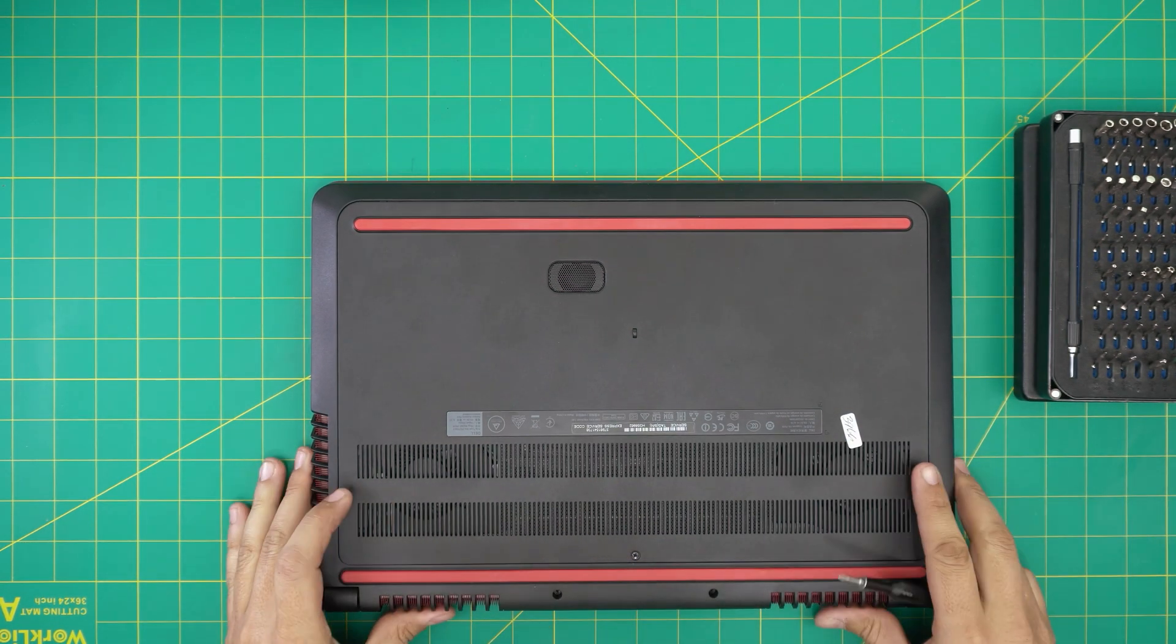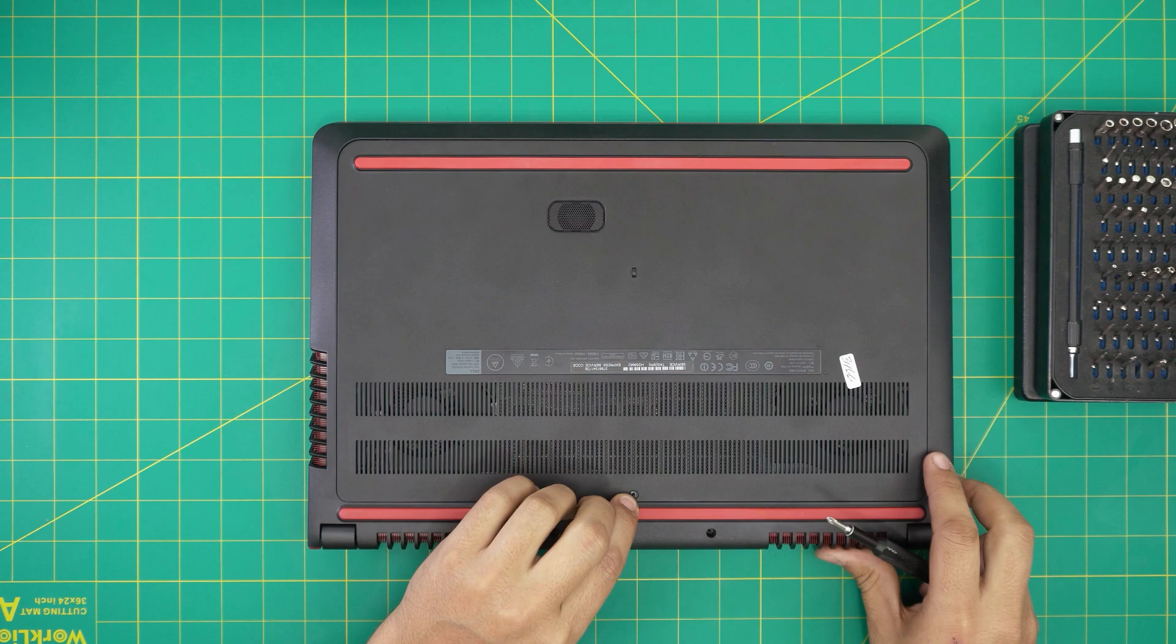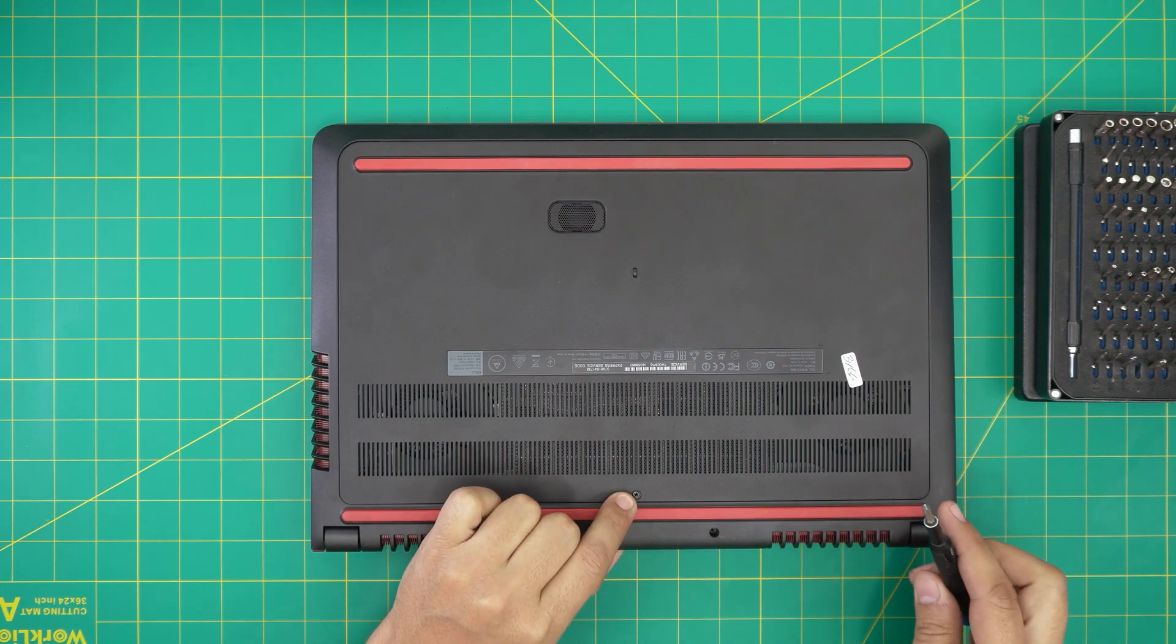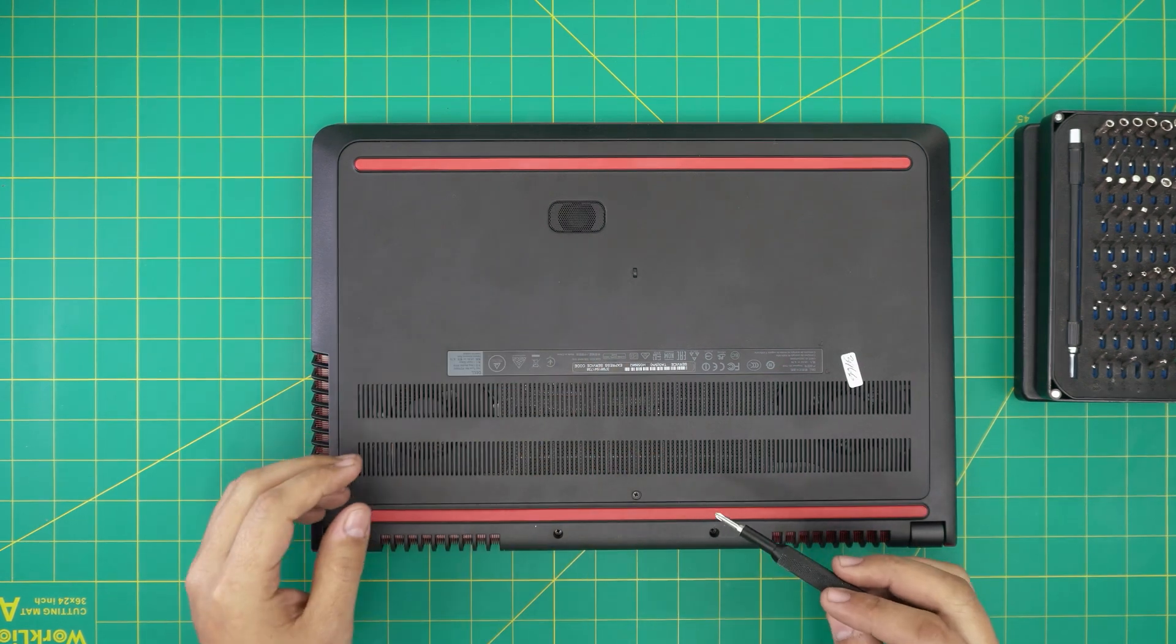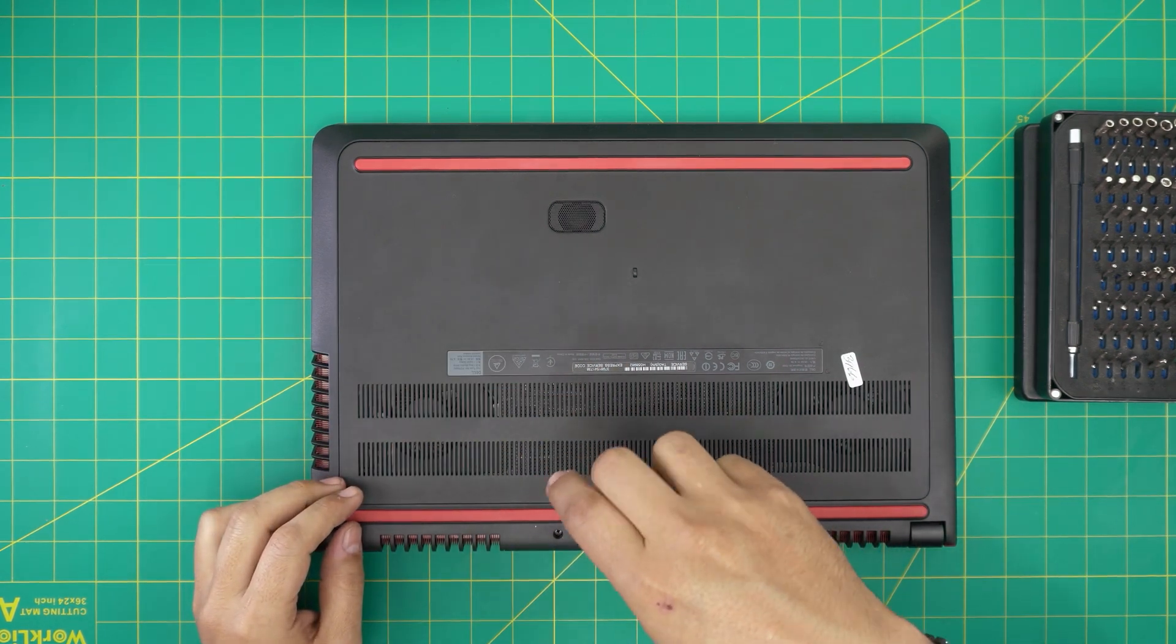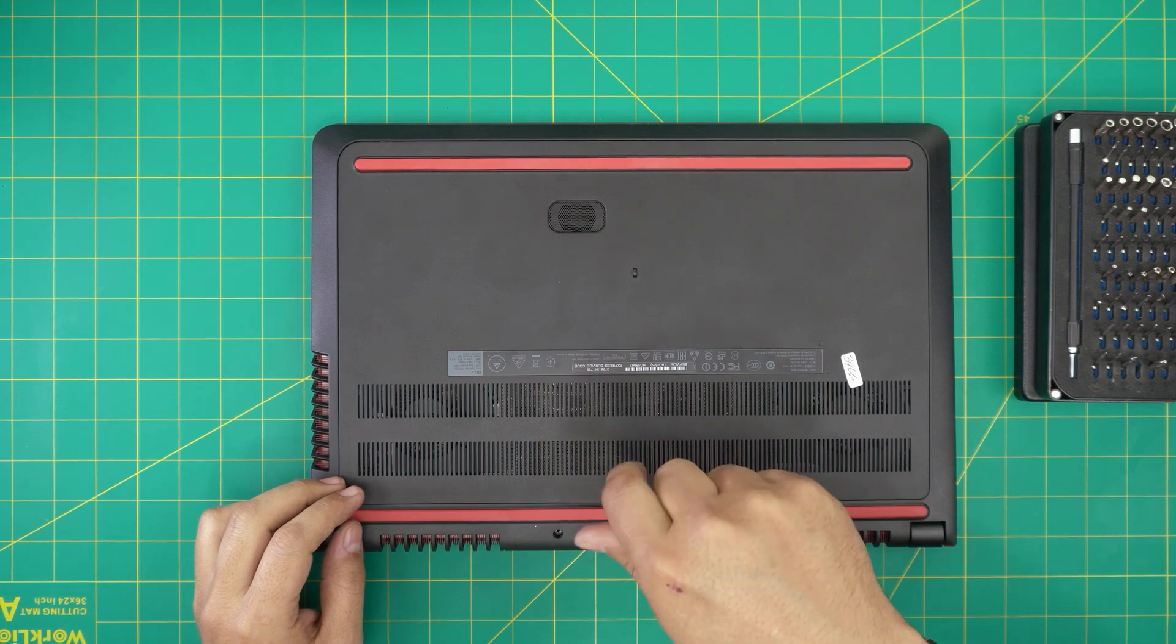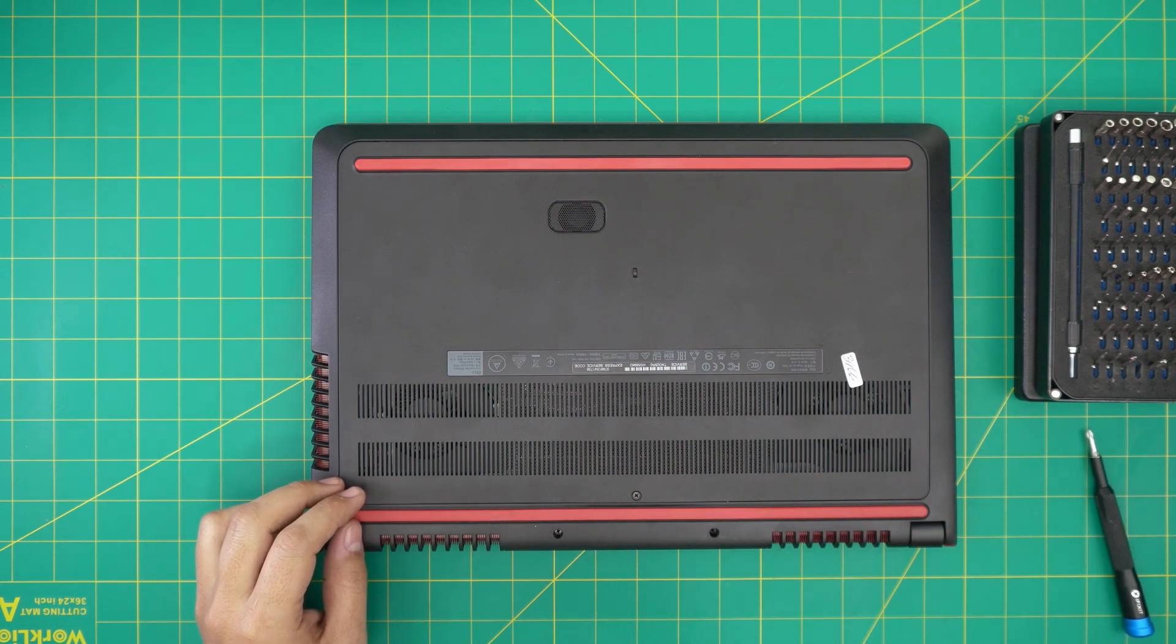This screw has a little C-lock on it, so that means the screw will not come out entirely. So you just have to loosen it up. Go ahead and loosen it up until you feel a few clicks.